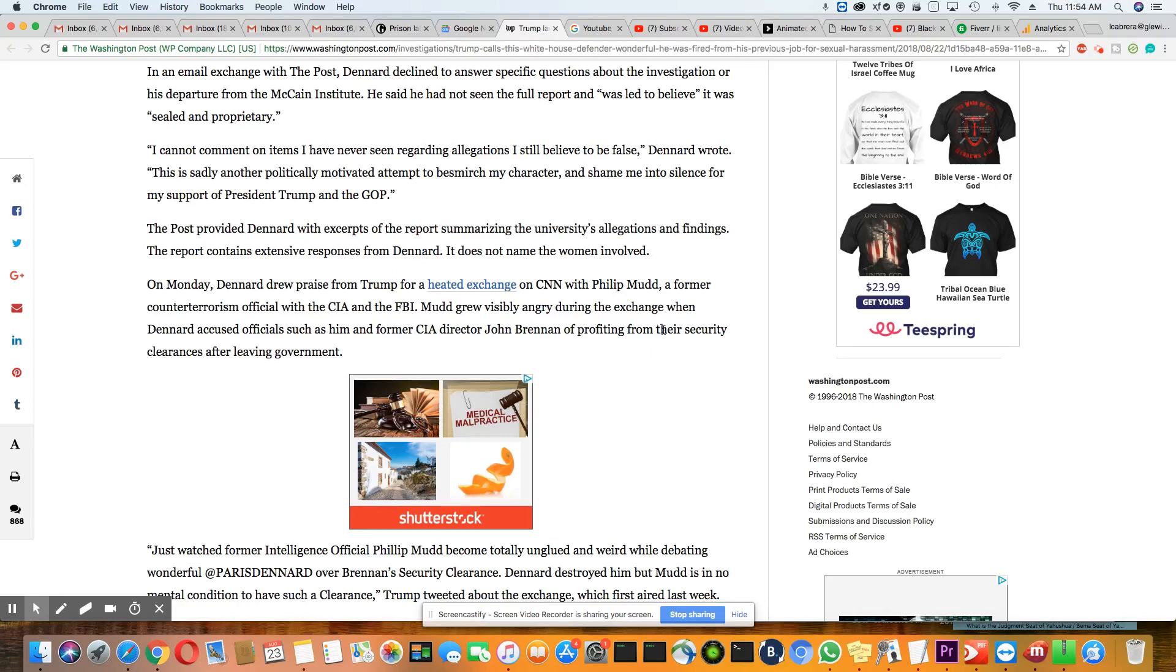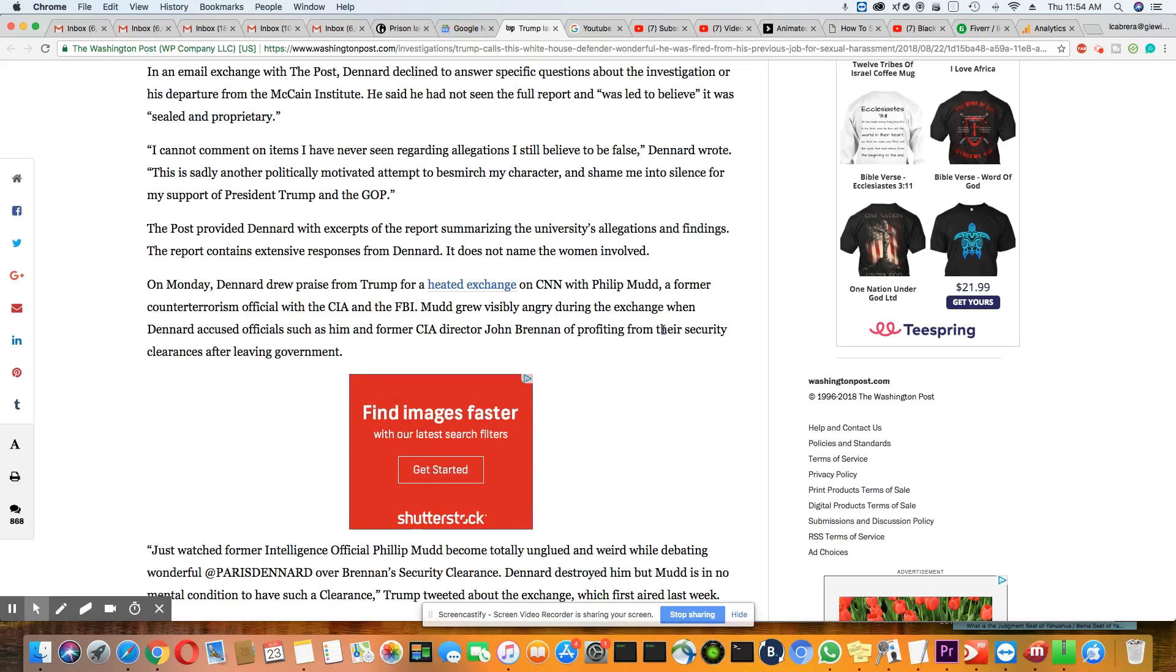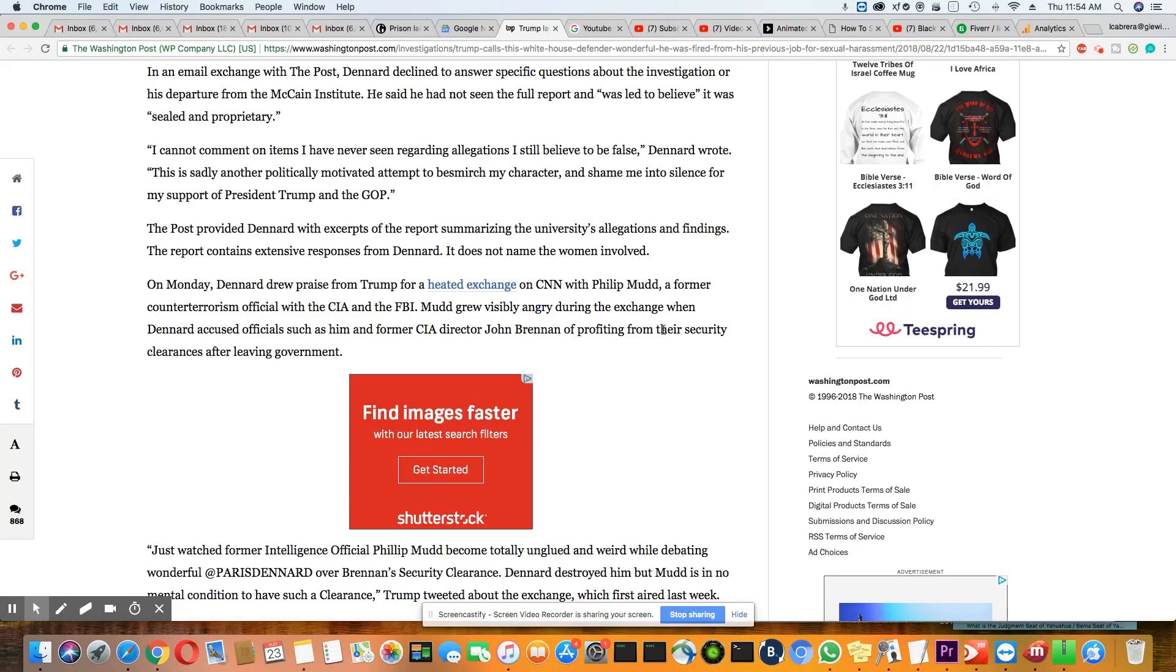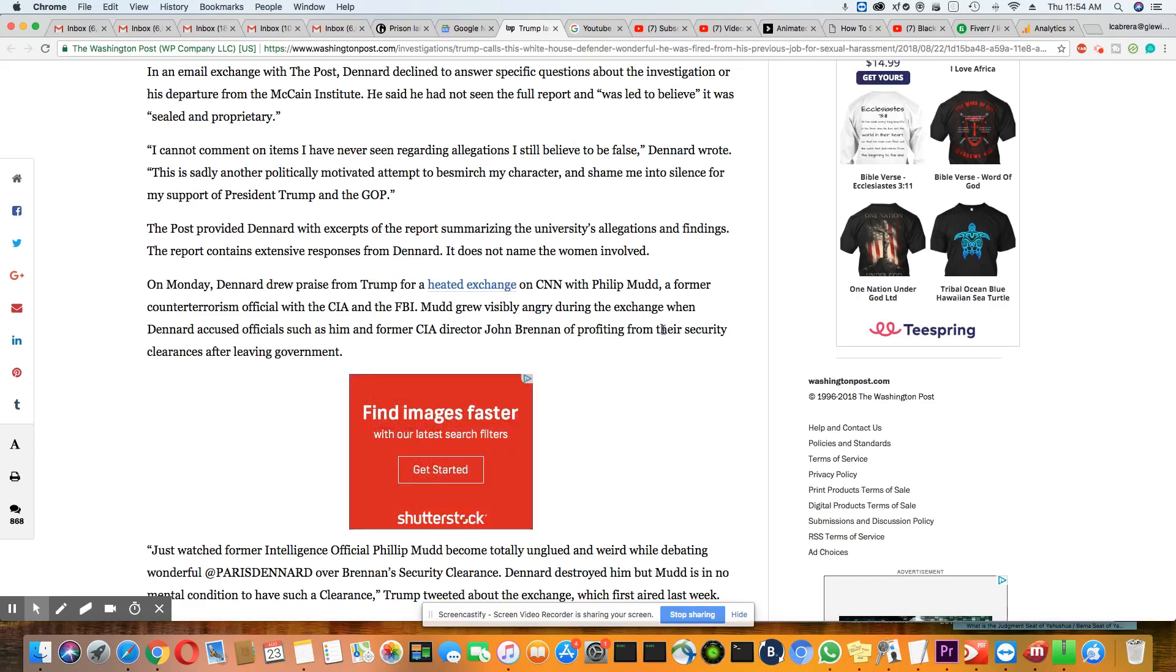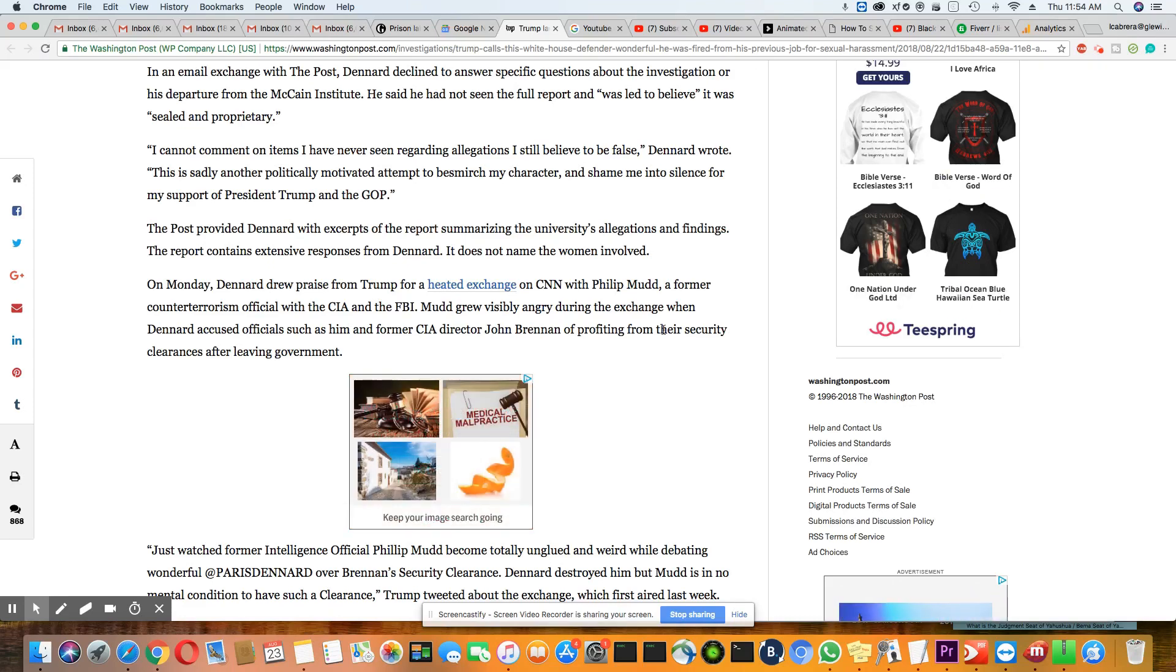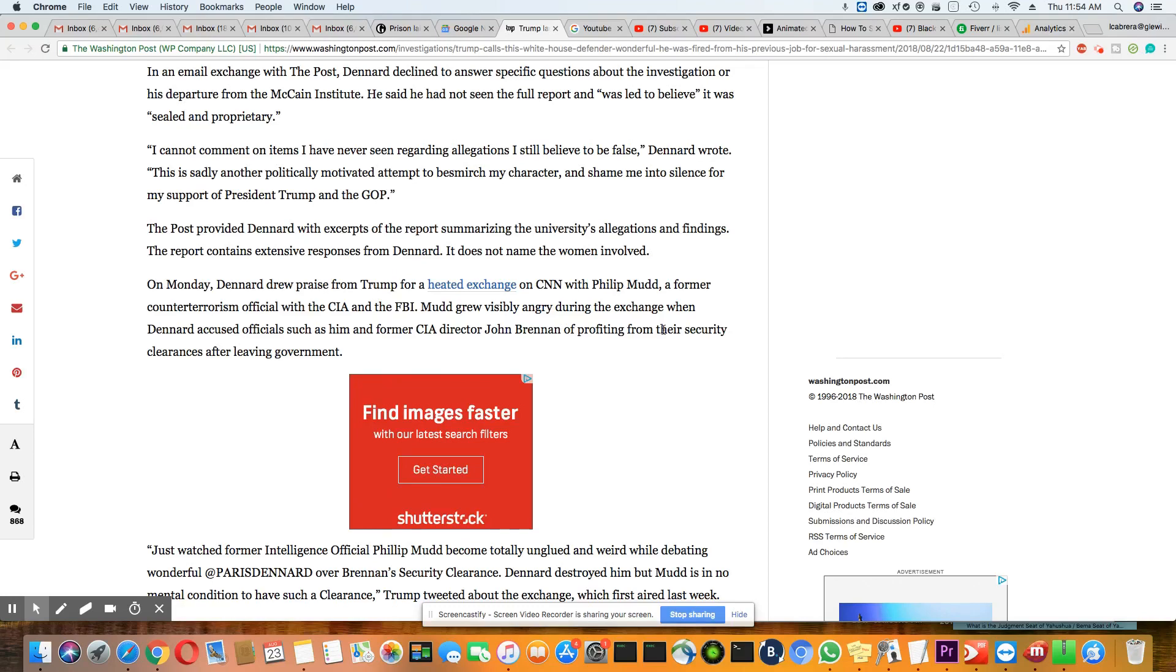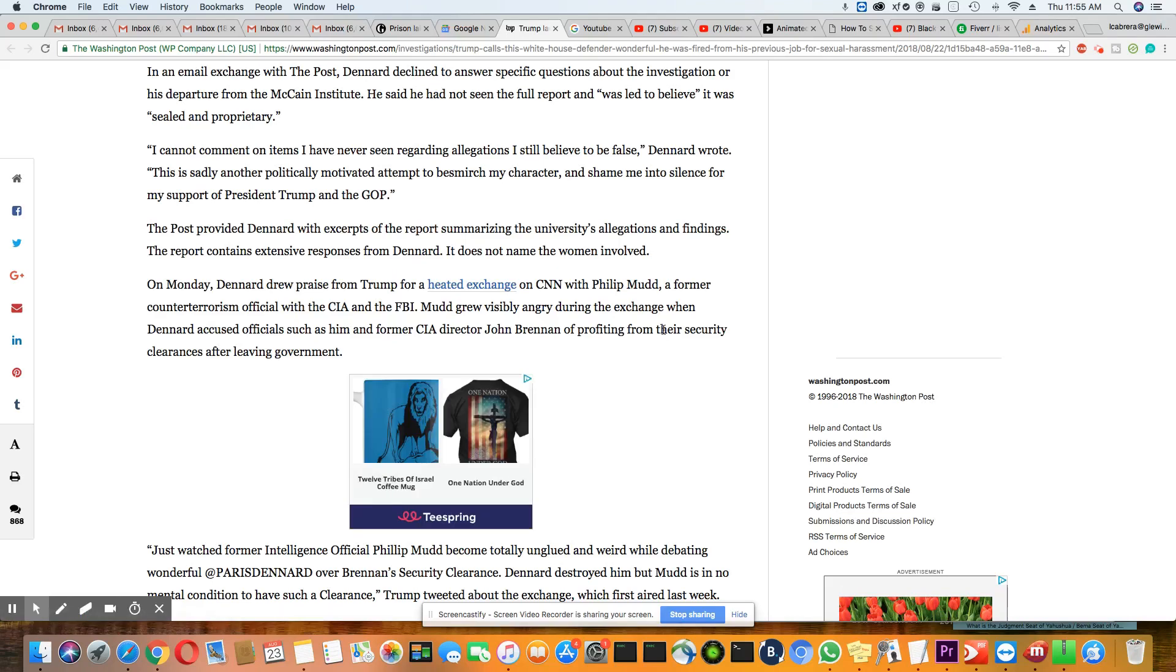In an email exchange with The Post, Dennard declined to answer specific questions about the investigation or his departure from McCain Institute. He said he had not seen the full report, which he believed was sealed and proprietary. Well, apparently Paris, it was not sealed. It is wide open for the entire public to see. "I cannot comment on items I have never seen regarding allegations I still believe to be false," Paris wrote. "This is sadly another politically motivated attempt to besmudge my character and shame me into silence for my support of Trump and the GOP."